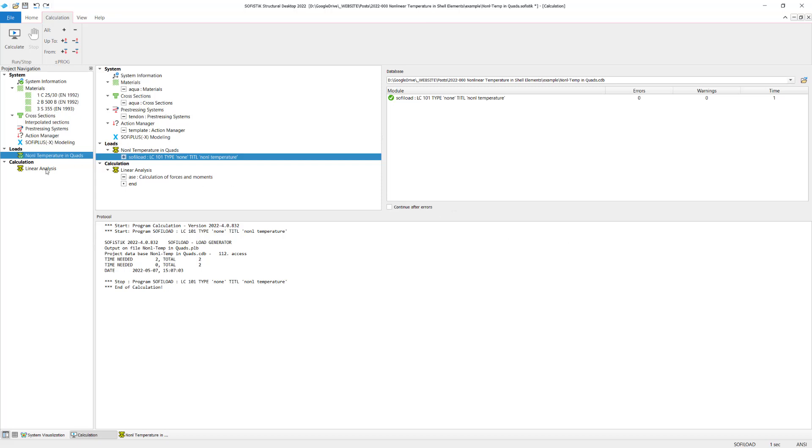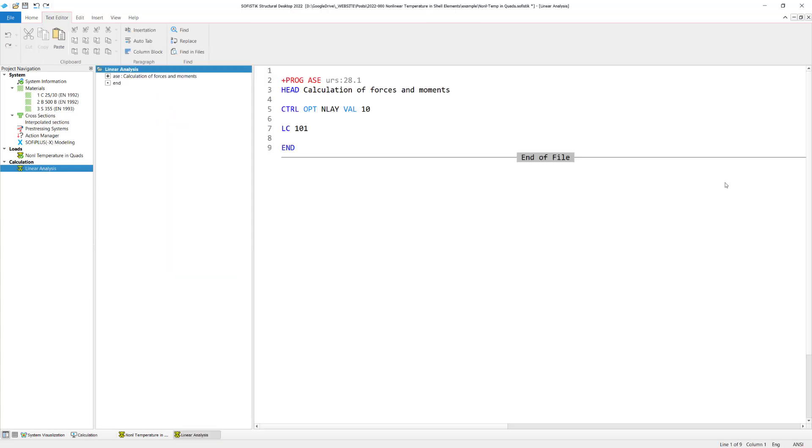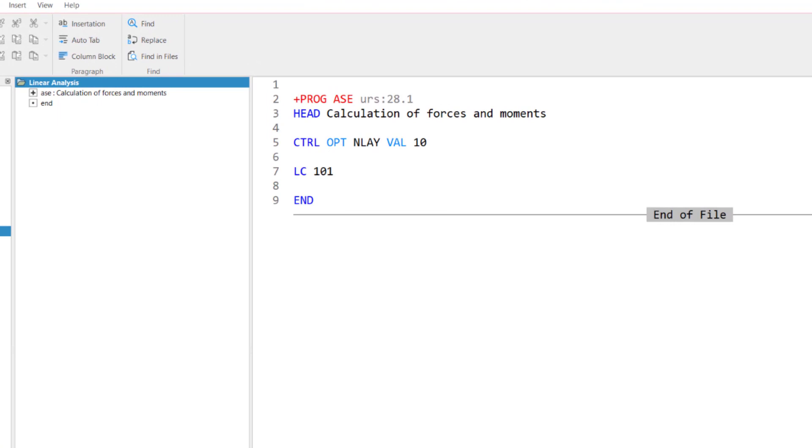And this is done here as well in the text input. So you can't use for this approach the standard graphical input. Okay, let's see what we have here in this text input. We use the program module ASE as we can see. And we got only two input lines we need to consider. The first is this control command. And the control command tells now the program there has been a layered input for my loads earlier in the project. So the software knows it needs to consider it that way.